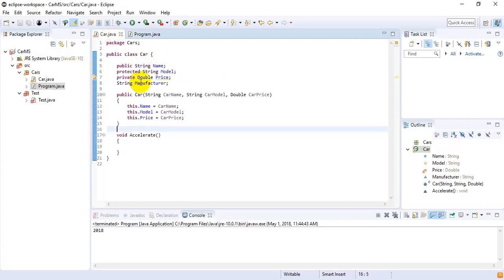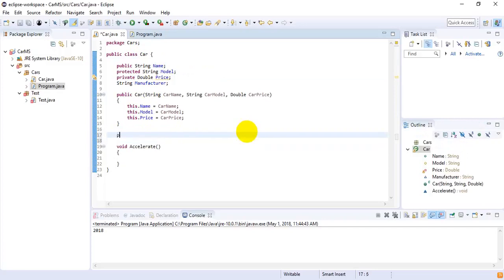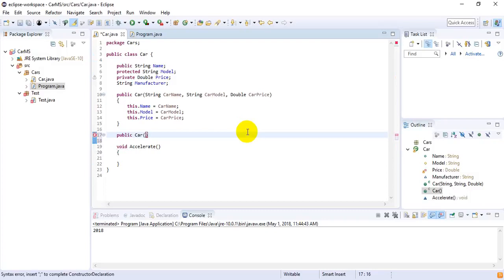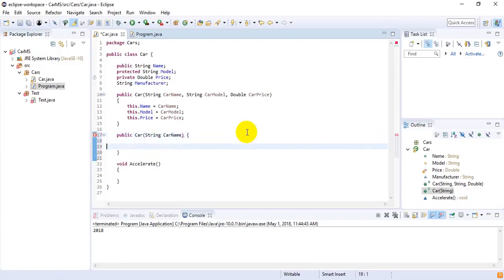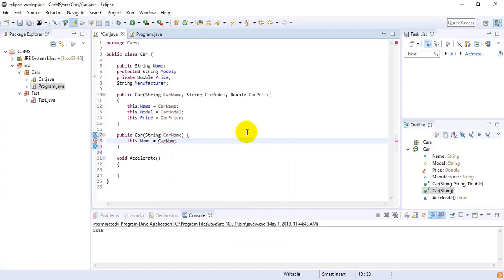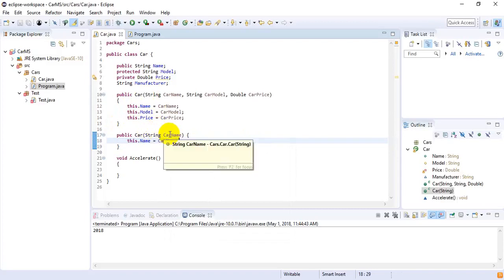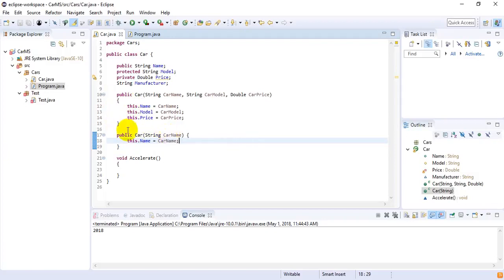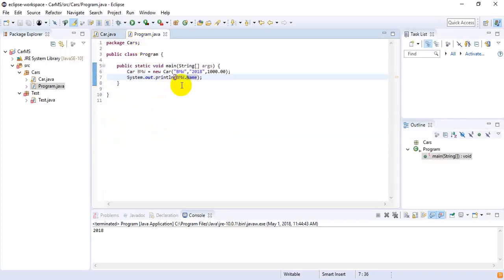Constructors can also be overloaded. I create another constructor — public Car — with only a single parameter: carName. Inside this constructor I initialize this.name equals carName. This means I have overloaded the constructors. Overloading means writing the same method or constructor again but with different types or different numbers of parameters.